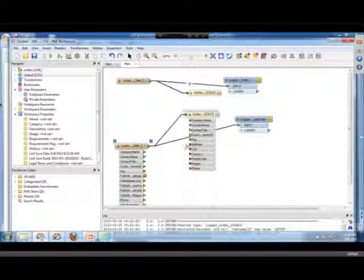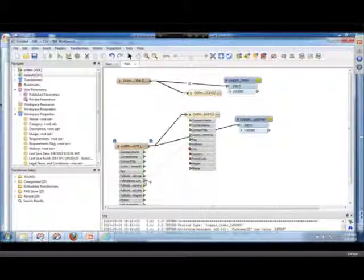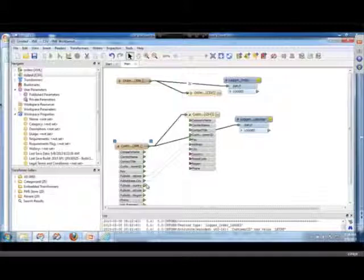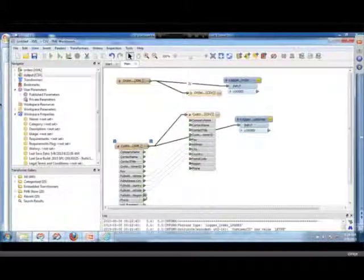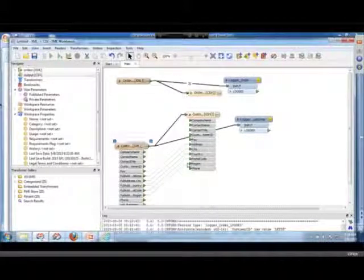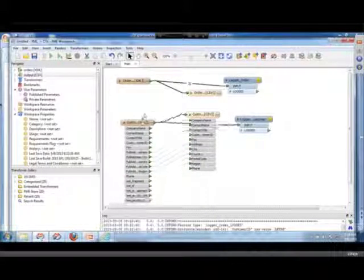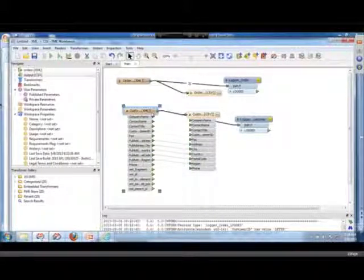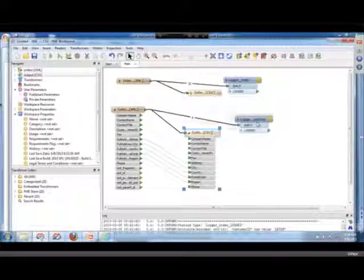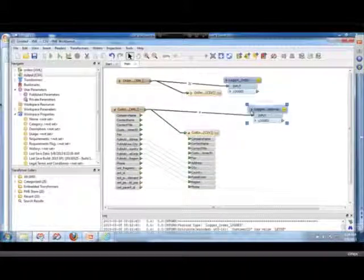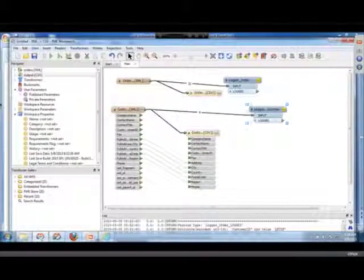So now I'm just going to... I'm just connecting these now because I renamed them. Opportunity for improved user experience there. Make a PR about that one. So now what I have is I have this order and customer.